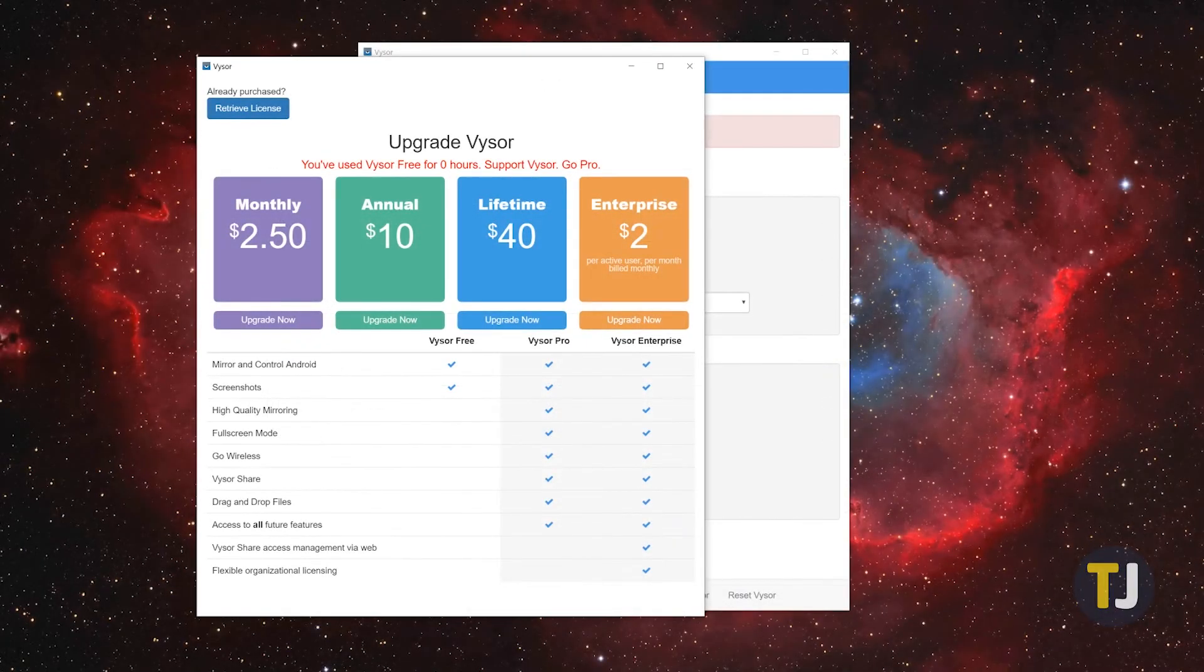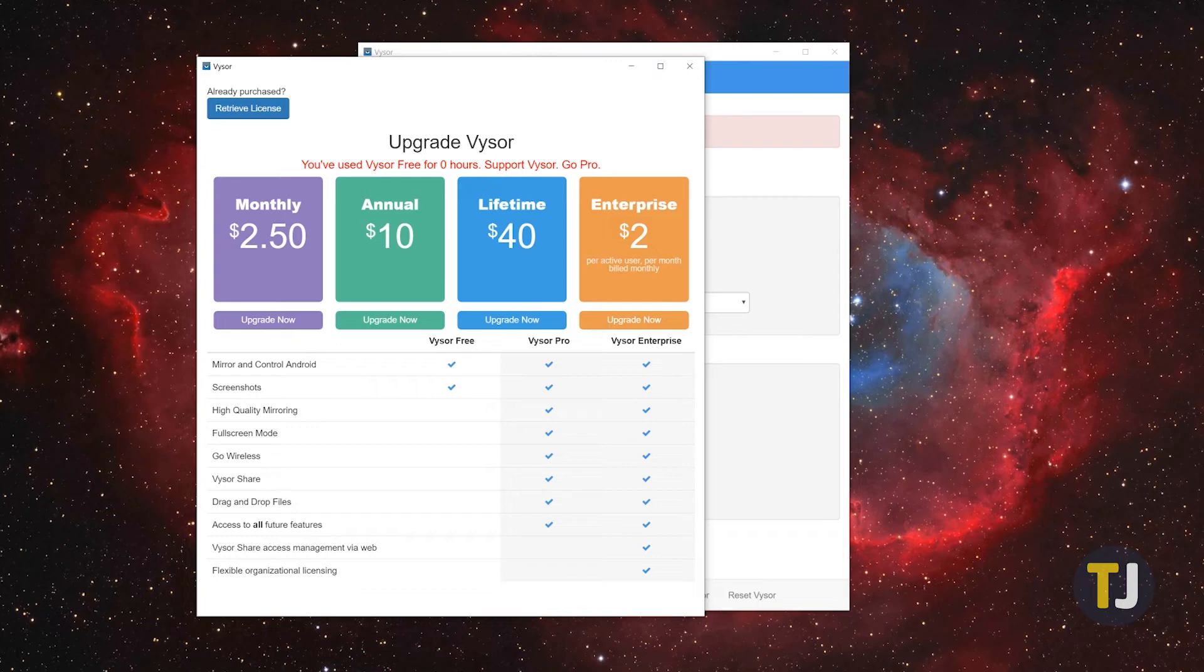For just $2.50 per month, $10 annually, or $40 for a lifetime pass, you gain access to all of these features and more through Visor.